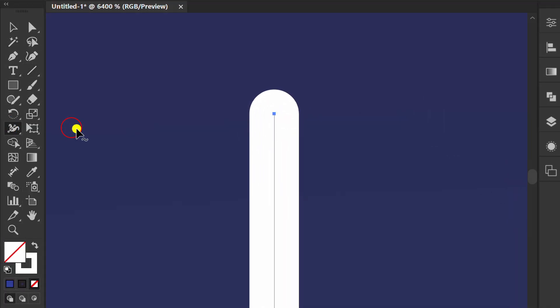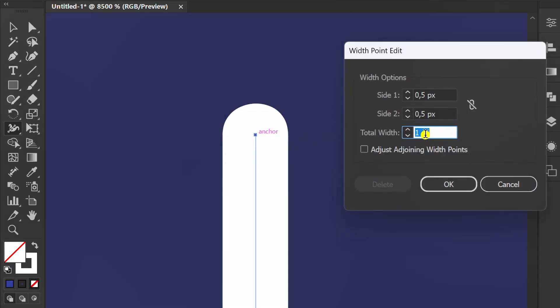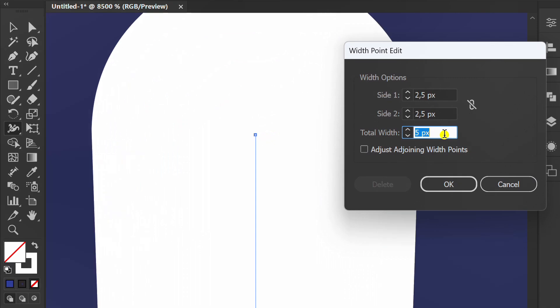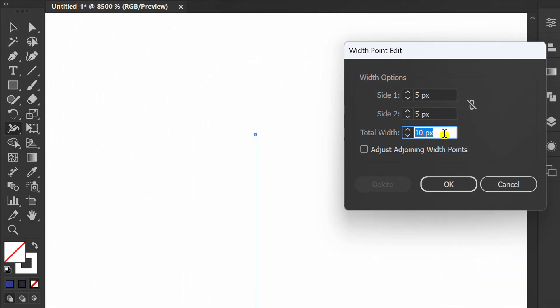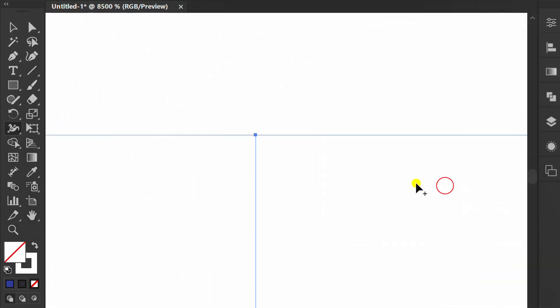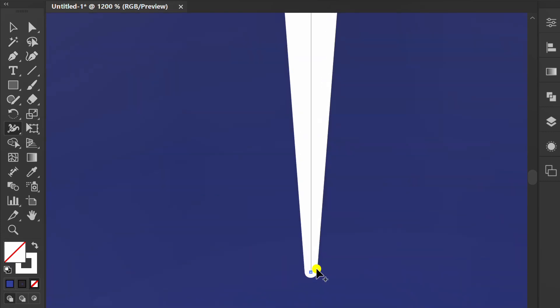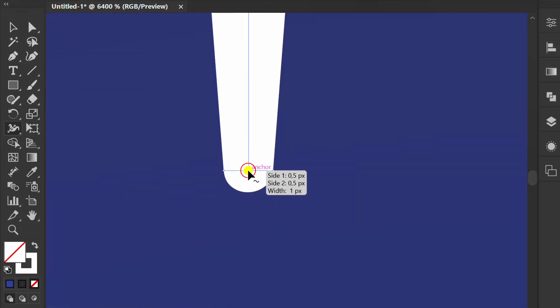Click the width tool, then double click on the anchor point until options appear. Adjust the total width. Double click again on this point, then set the total width to zero.